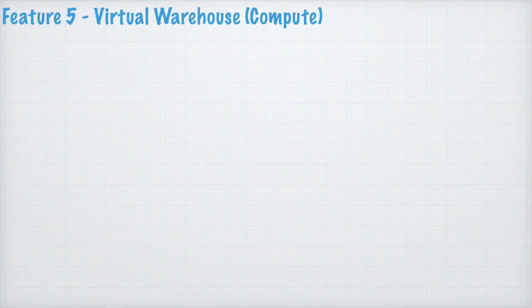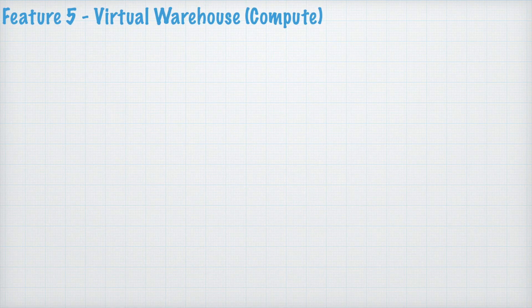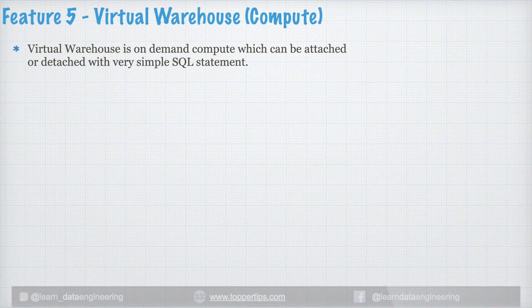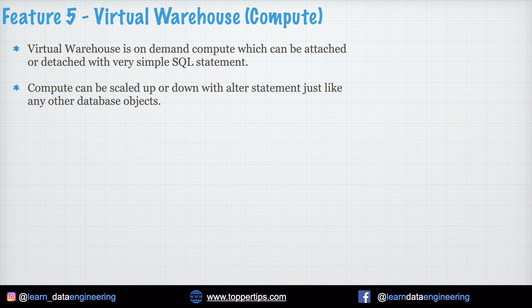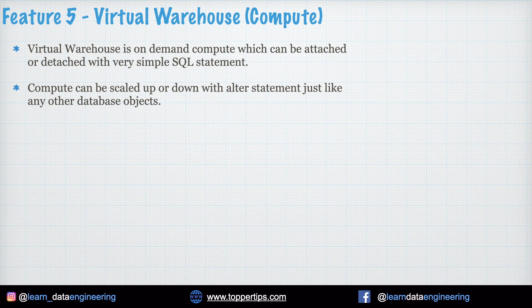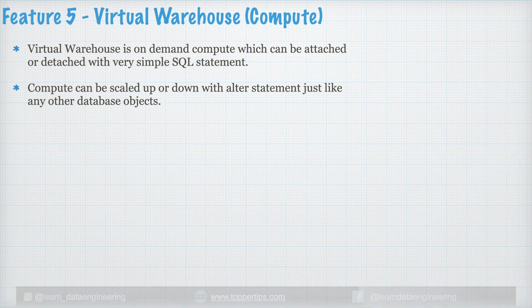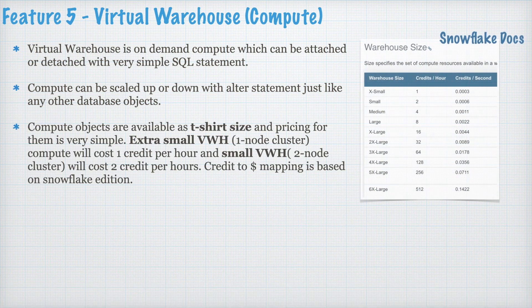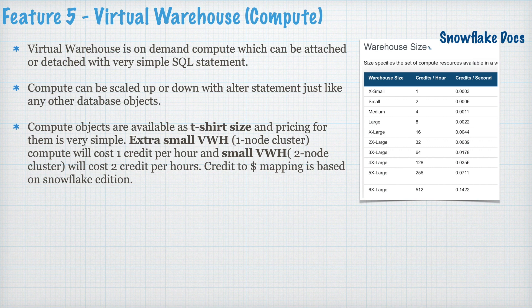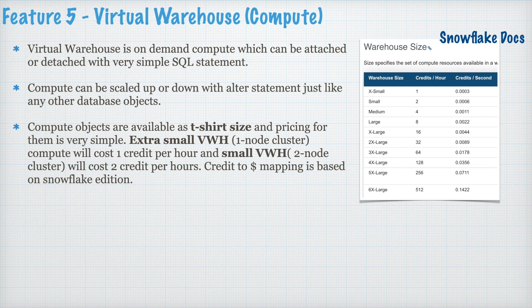Feature 5. Virtual Warehouse or Compute. Virtual warehouse is on-demand compute which can be attached or detached with very simple SQL statement. Compute can be scaled up or down with alter statement just like any other database object. Compute objects are available as t-shirt size and pricing for them is very simple. Extra small virtual warehouse which includes one node cluster compute will cost one credit per hour and small virtual warehouse two node cluster will cost two credit per hour. Credit to dollar mapping is based on the Snowflake edition.